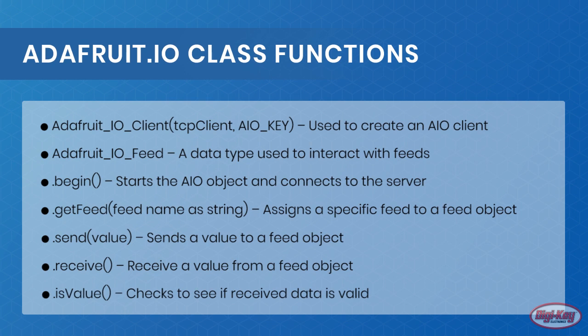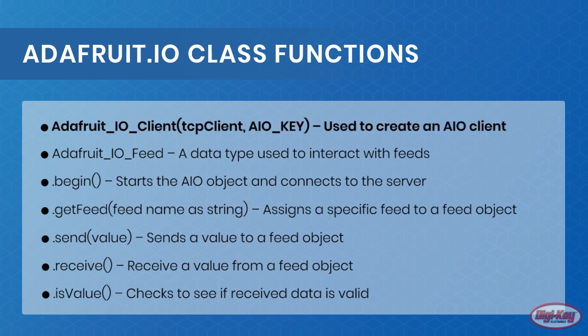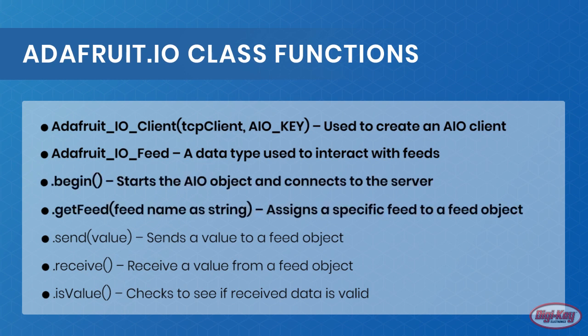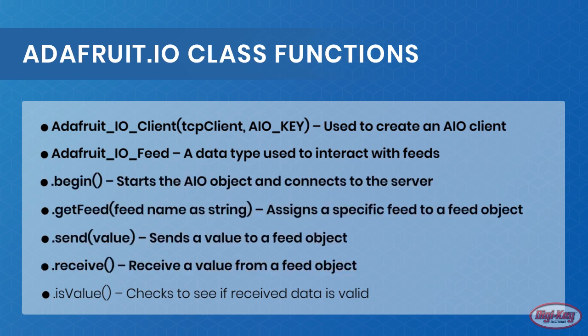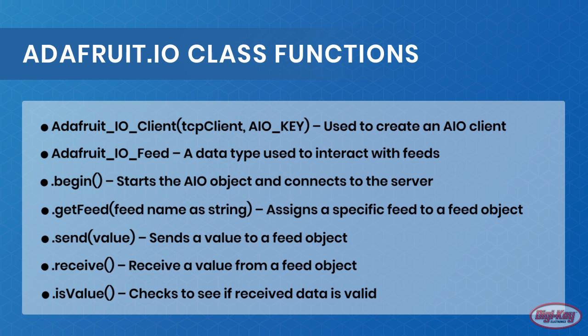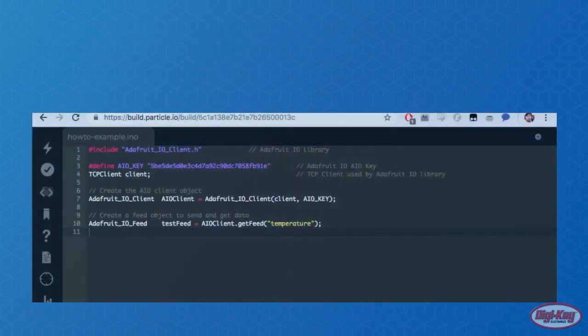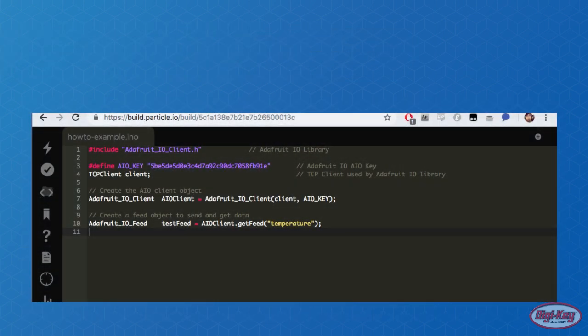AdaFruit IO client, AdaFruit IO feed, begin, getFeed, send, receive, and isValue. When using the AdaFruit IO class, you will need to create an AIO class, a TCP client class, and connect the TCP client class to the AIO class.